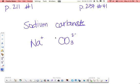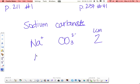Sodium has a plus 1 charge because it's in group 1. Least common multiple for 1 and 2 is going to be 2. To get sodium to have a 2 charge, you need to have two of them. So Na2. And then the CO3 already has a 2 charge, so you just write CO3 and it's balanced.